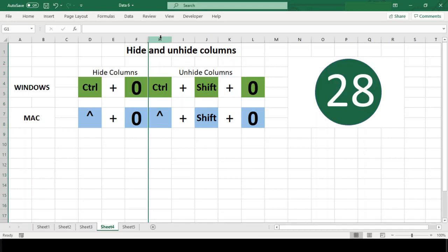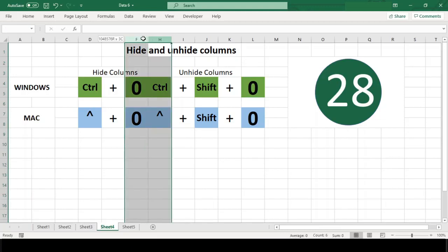To unhide columns, you must first select cells that span either side of the hidden column, or select columns that span the hidden columns. Then use the keyboard shortcut Ctrl+Shift+0 in both platforms.